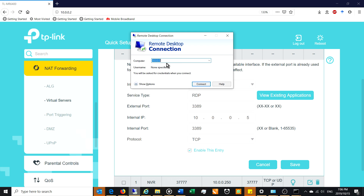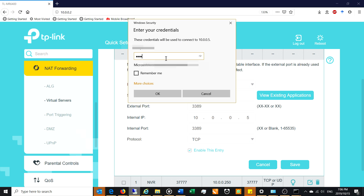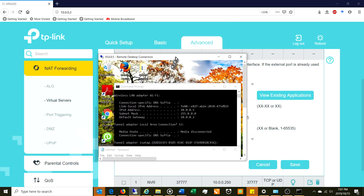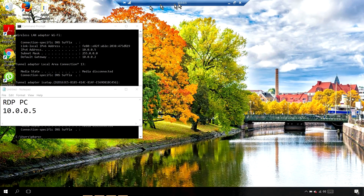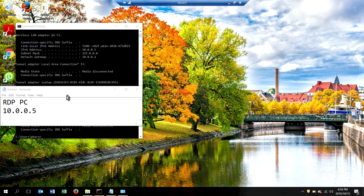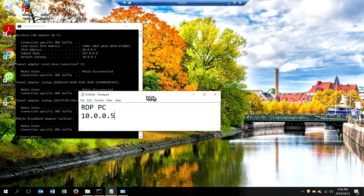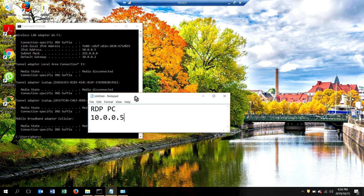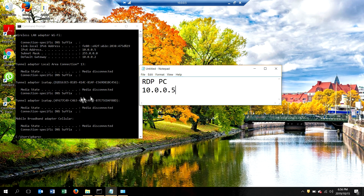I'm going to log into that server briefly to show you — it's actually just a client machine. Here it is logged in, and you can see the Remote Desktop Protocol window. I've already set this up and labelled it 'RDP PC 10.0.0.5'. I have the command prompt open showing that this machine shares the same gateway and that its IP address is indeed 10.0.0.5.